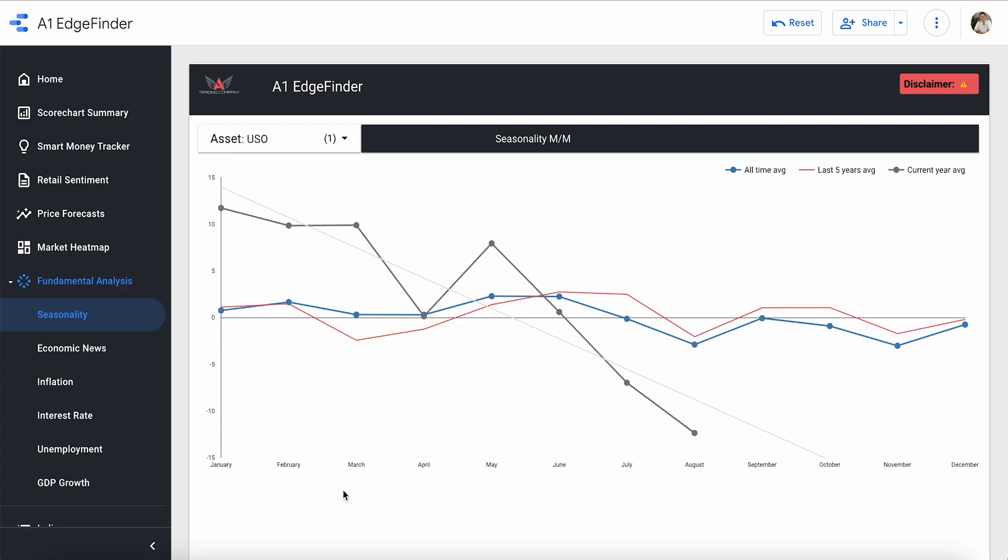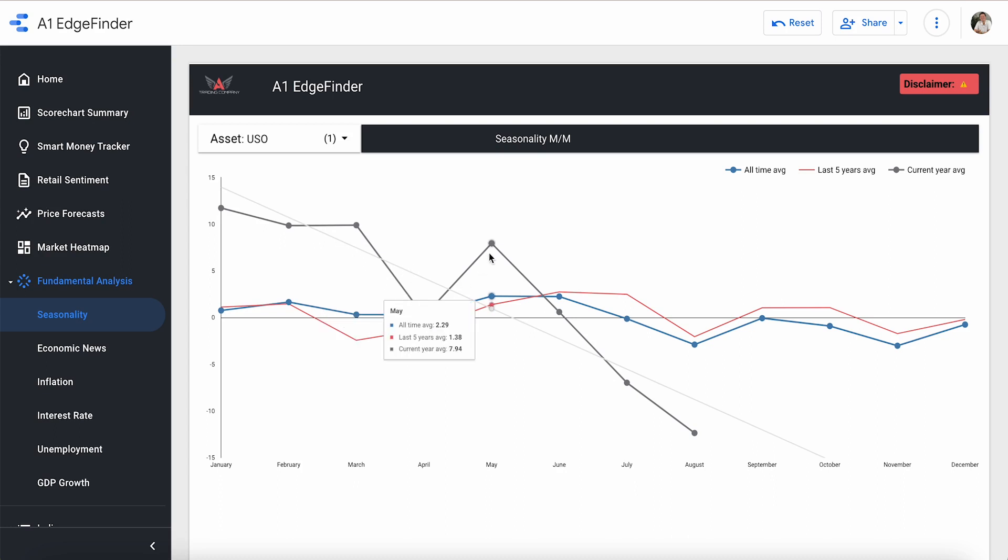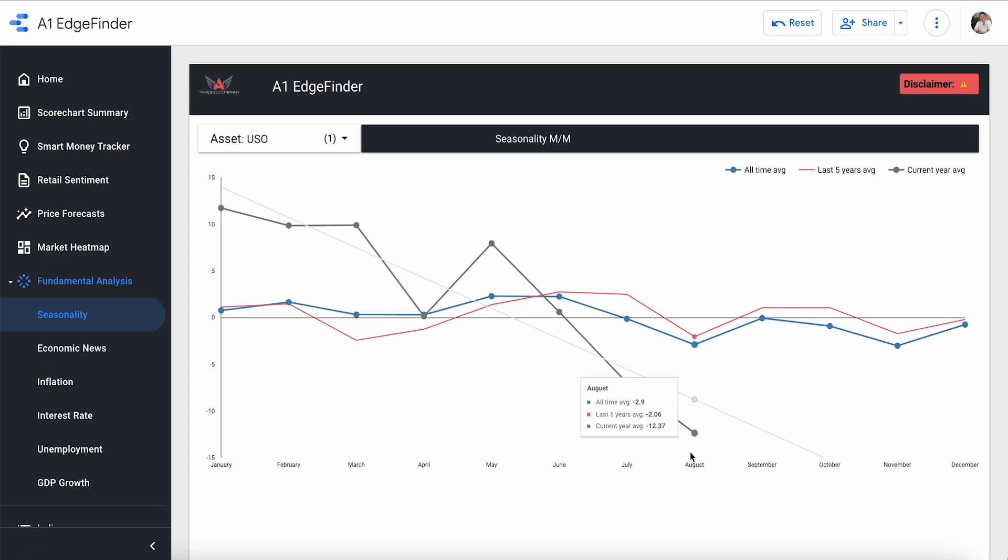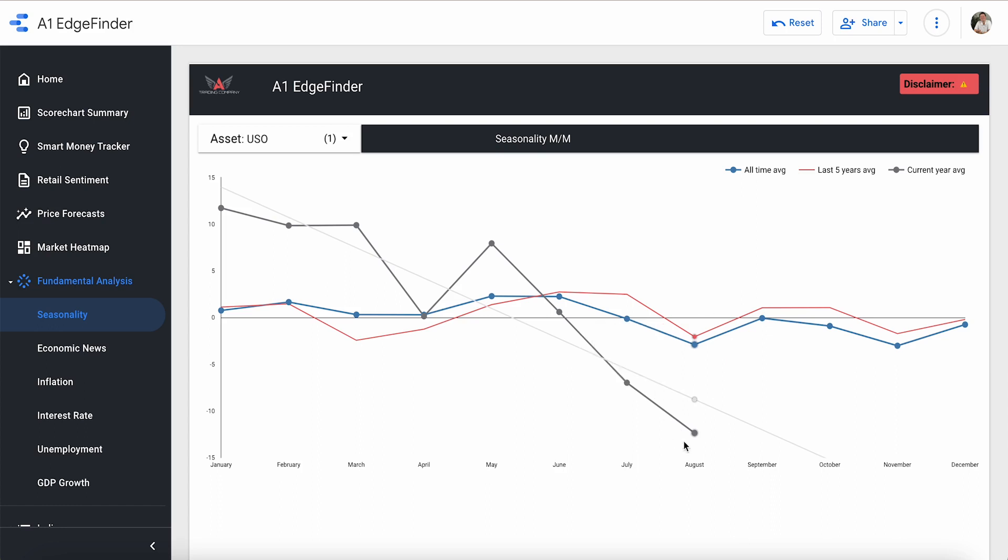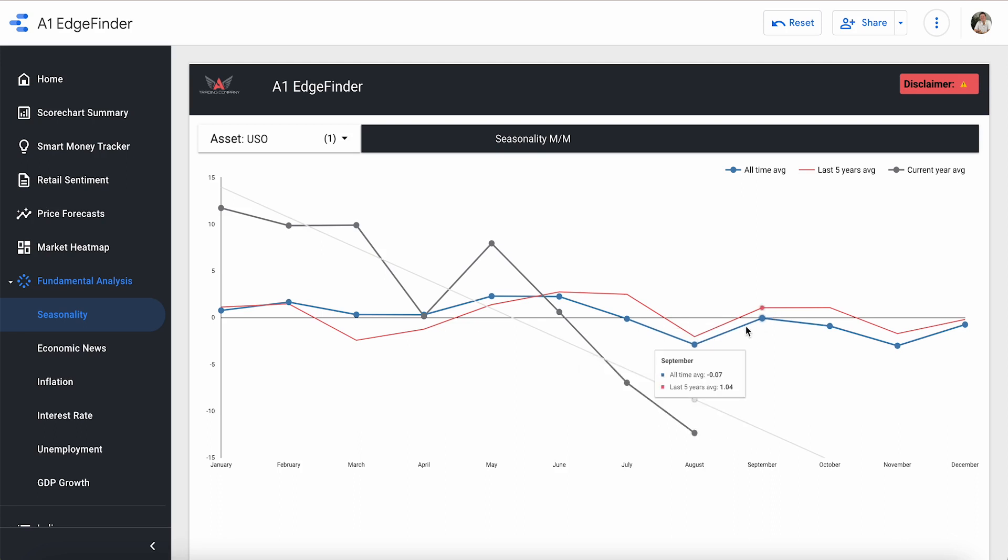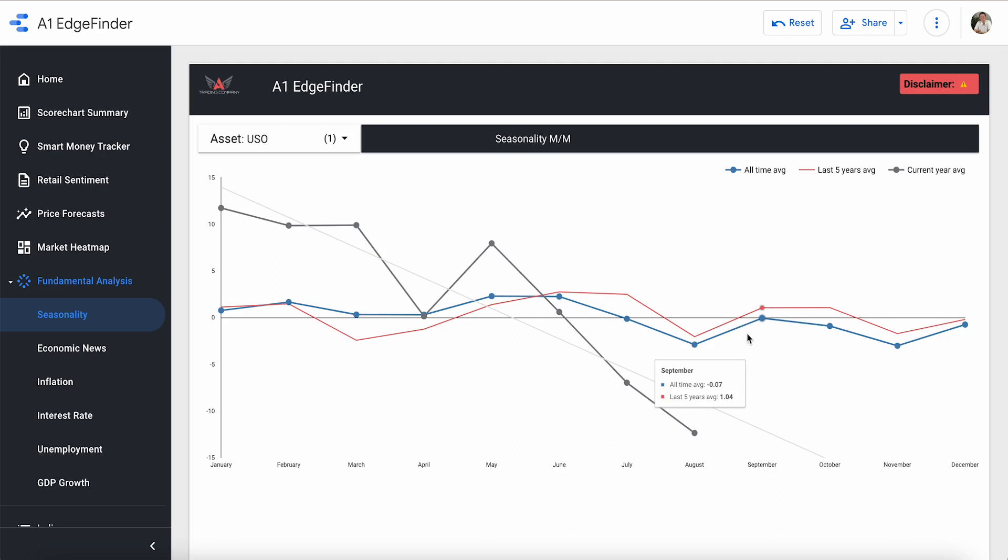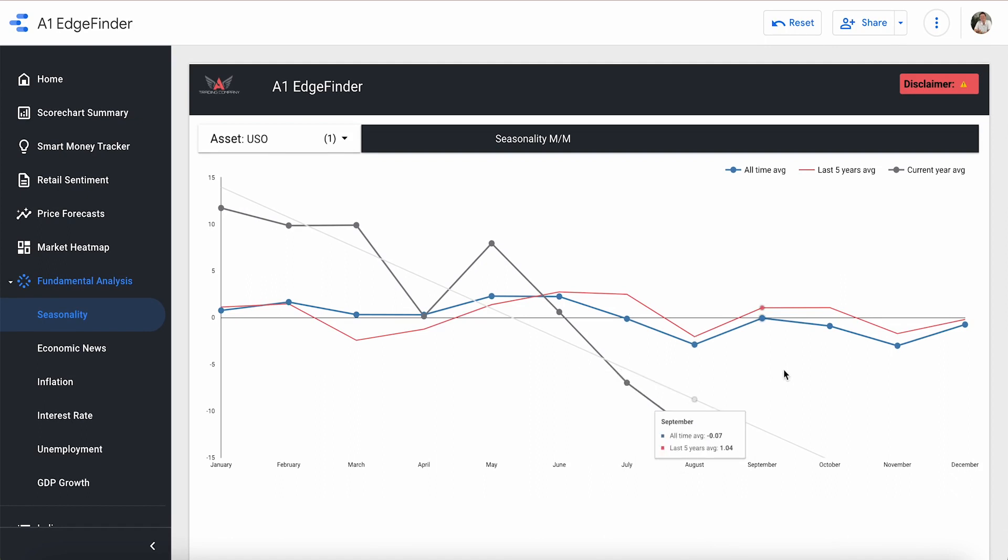The reason that this is important is because we can see historically how this market has trended. And that will give us a rough idea of what to expect looking forward. For example, in August, oil is historically low, but going into September, historically, it goes up. And that's consistent with the all-time average and the last five-year average. So if the history books repeat itself, then we could see a slight uptick in oil moving into September.